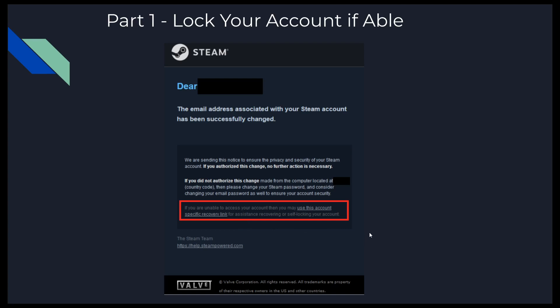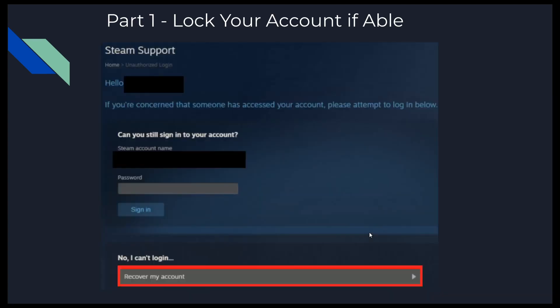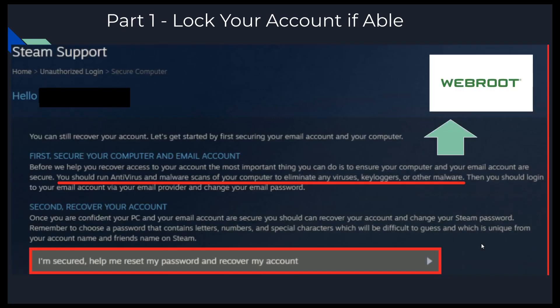We'll get into what locking an account is in just a moment. The first thing they're going to ask you is: can you still sign into the account? They're going to try to get you to sign in with your username and password. It's probably going to be changed, so you're going to say no, can't log in — let's recover my account.